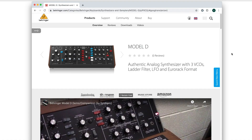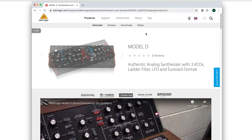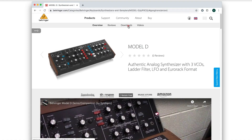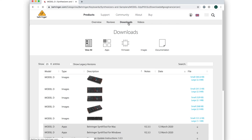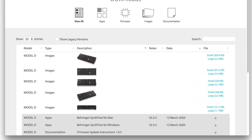Using the SynthTool application, it's possible to change the pitch bend range of your synth. First, download the SynthTool application from the Behringer website, or check the link in the description.